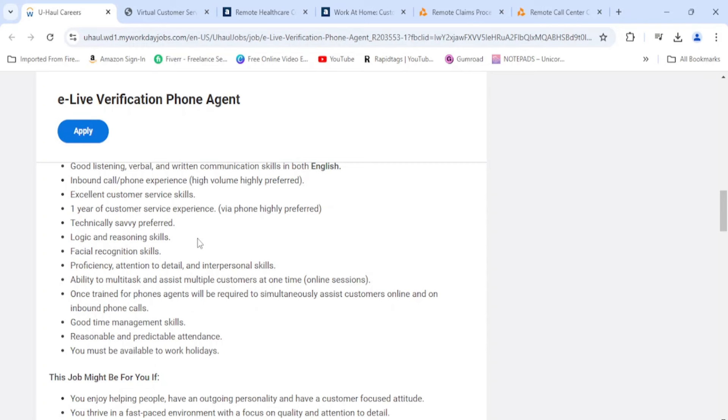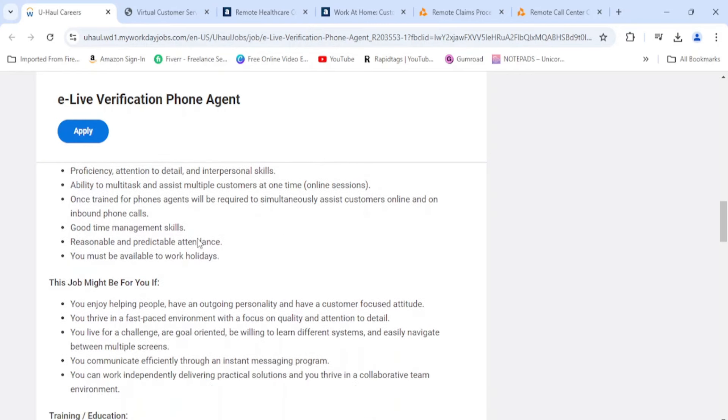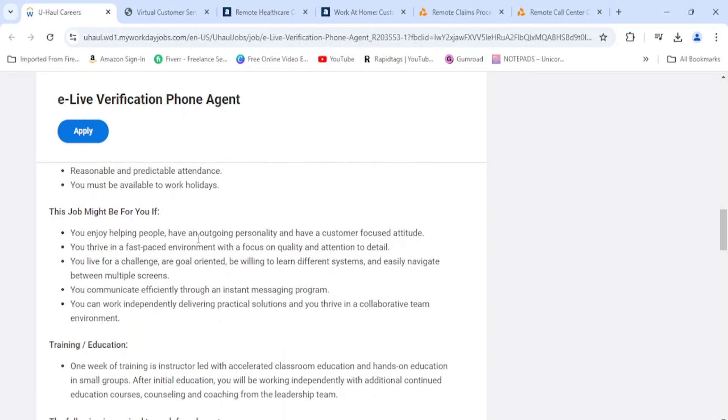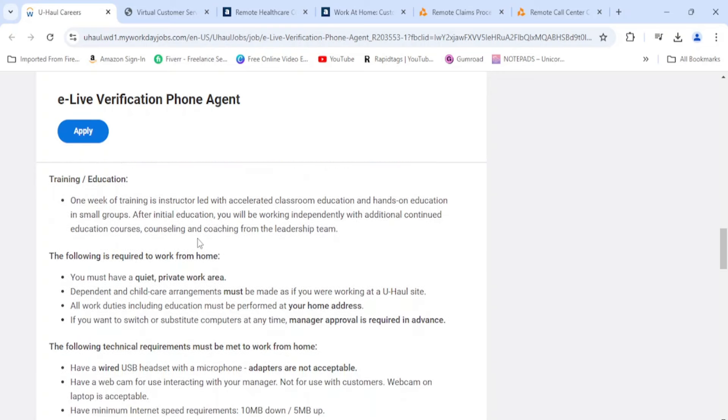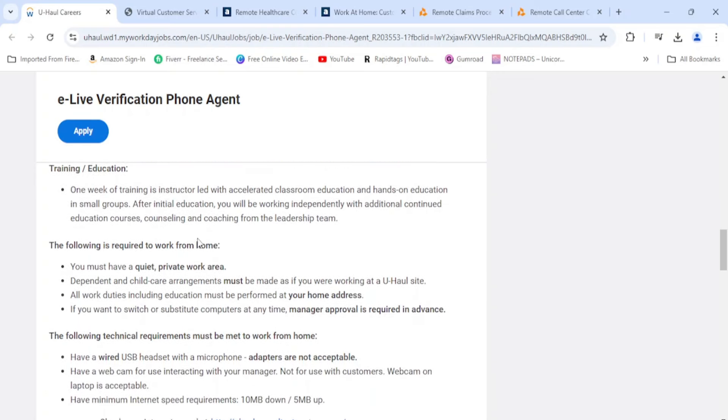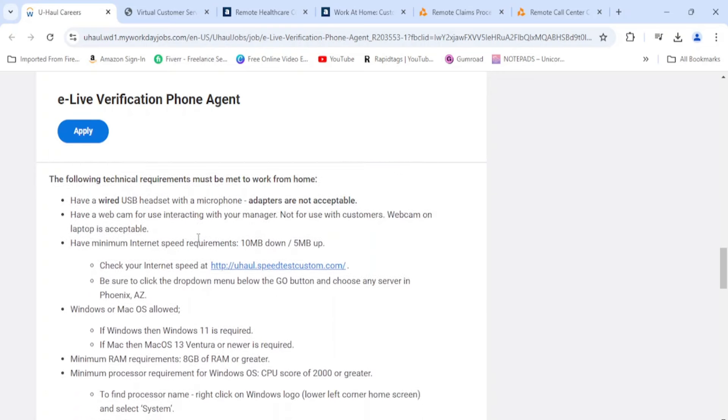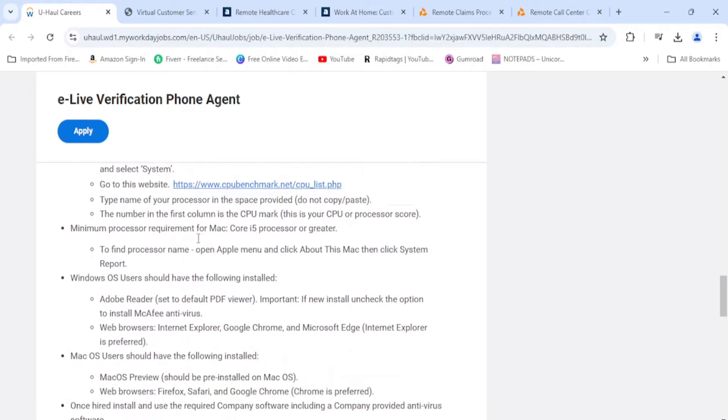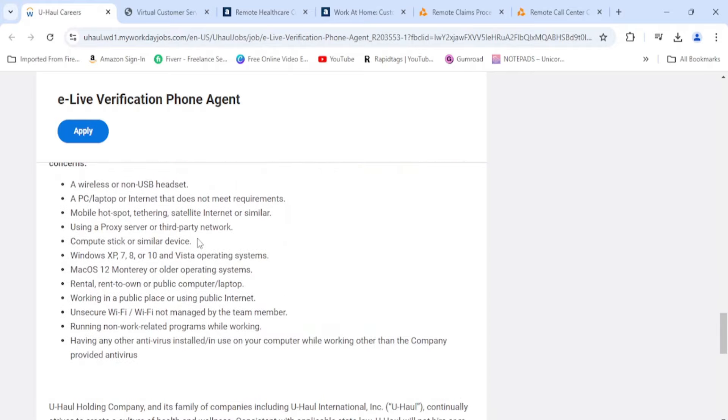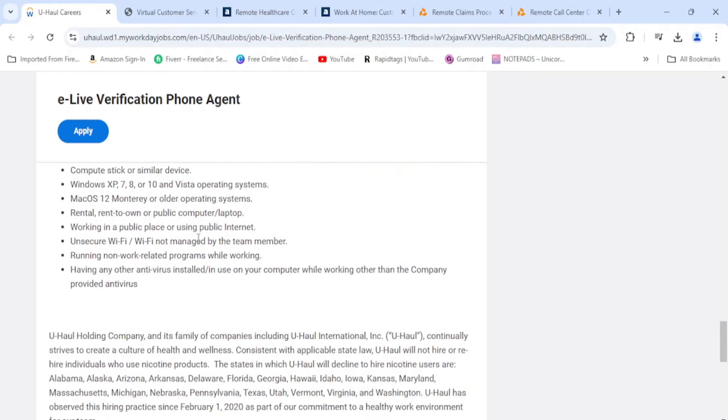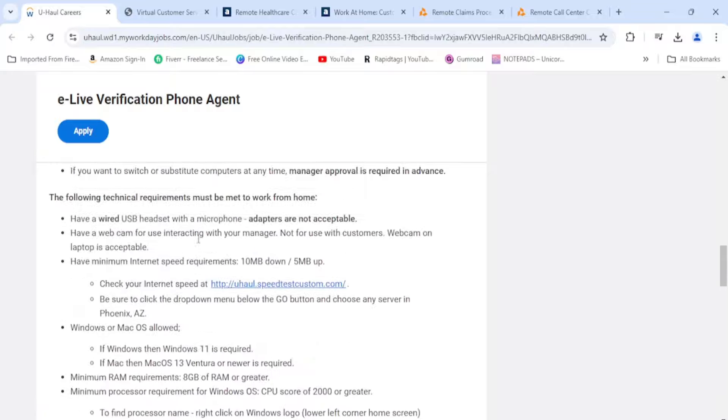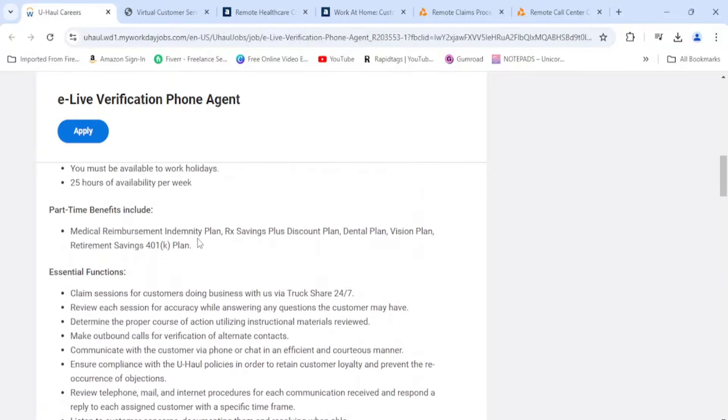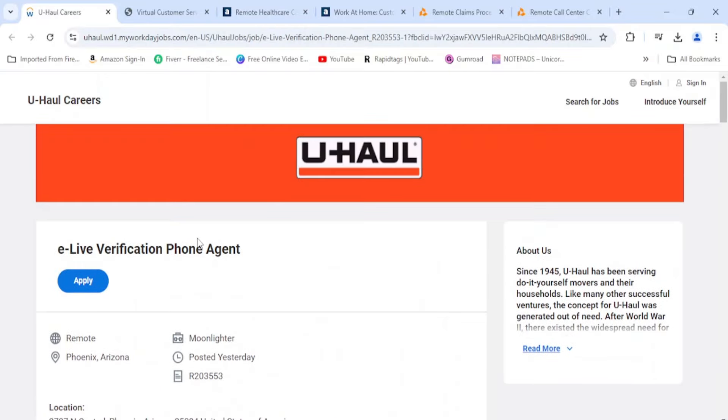It says you need to be technically savvy, preferred. Then it says logic and reasoning skills, and that is about it. This right here is just telling you about training and you need to have a quiet area. This is just talking about the equipment and your internet. Check this out, part-time nights is what this looks like. U-Haul is easy to get on with and they are a fast hire by the way.